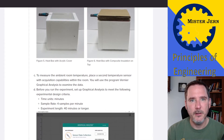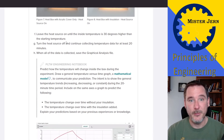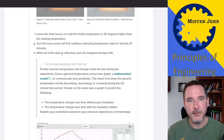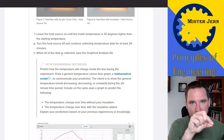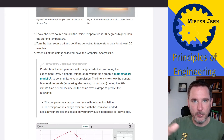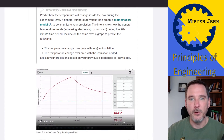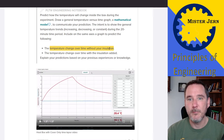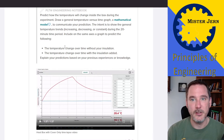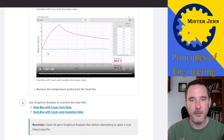So make your prediction — it doesn't have to be perfect. Your x-axis is going to be time and your y-axis is going to be temperature. What do you think is going to happen to the temperature as time goes on? Make two predictions: one without insulation and one with the insulation added.